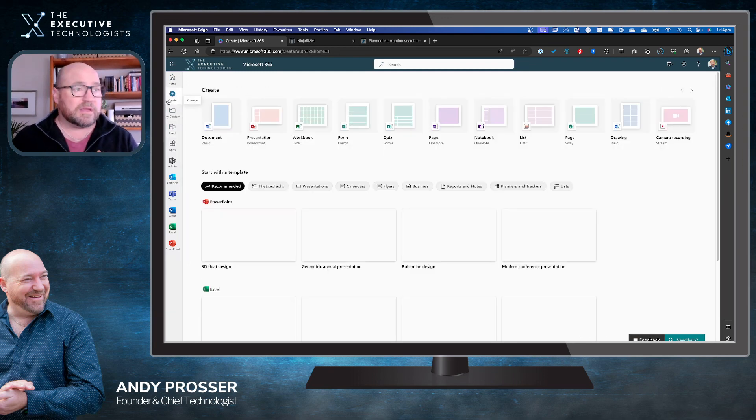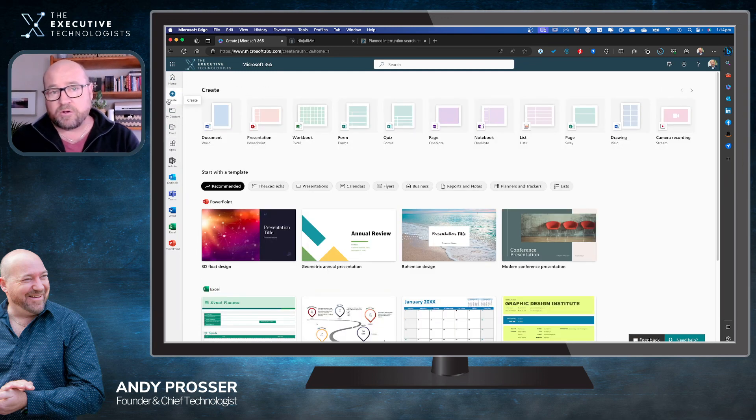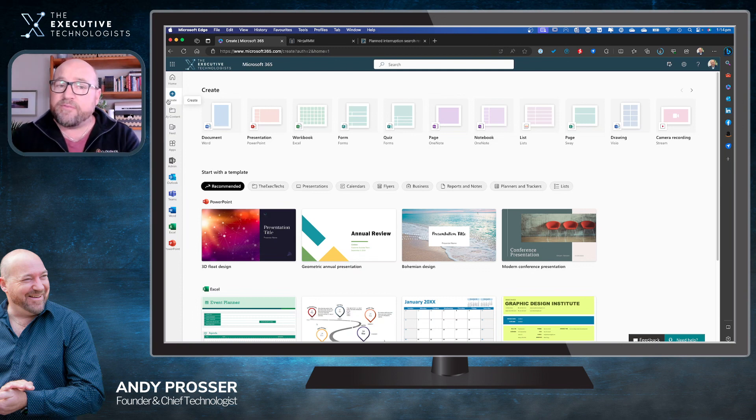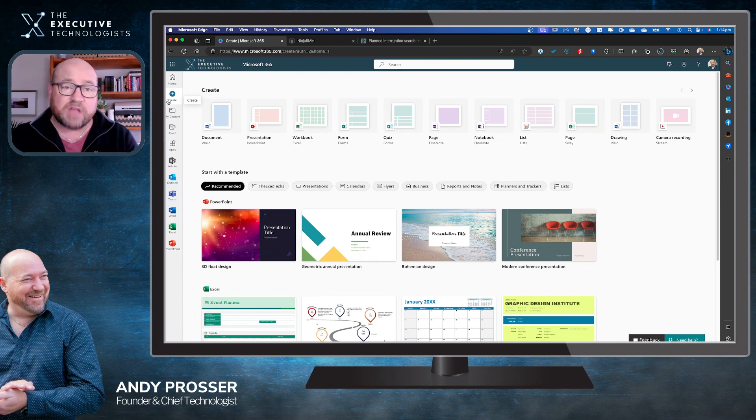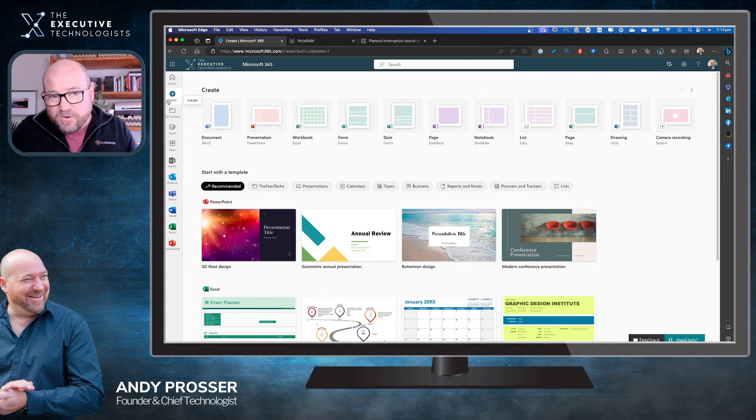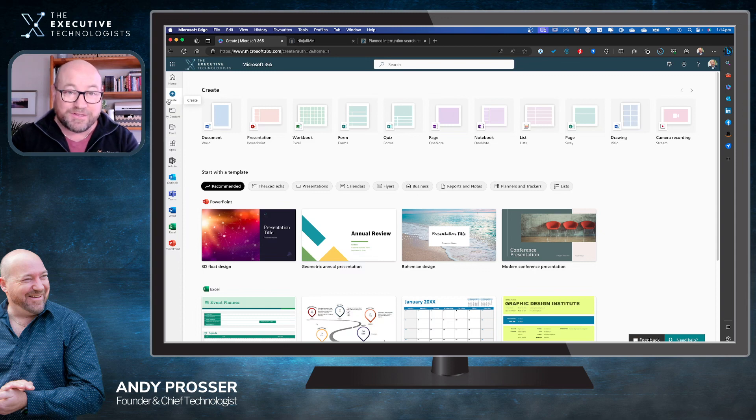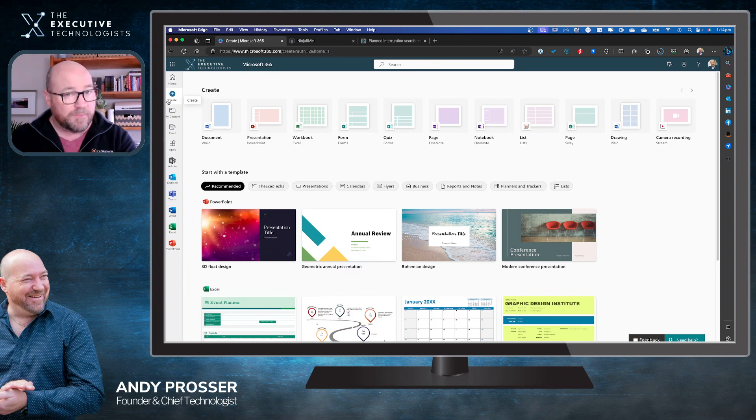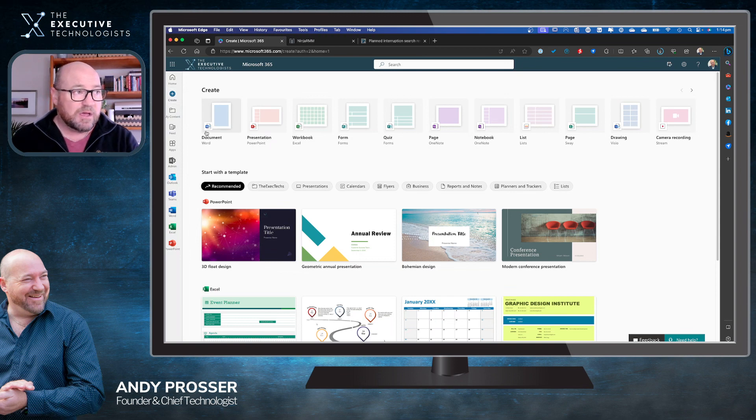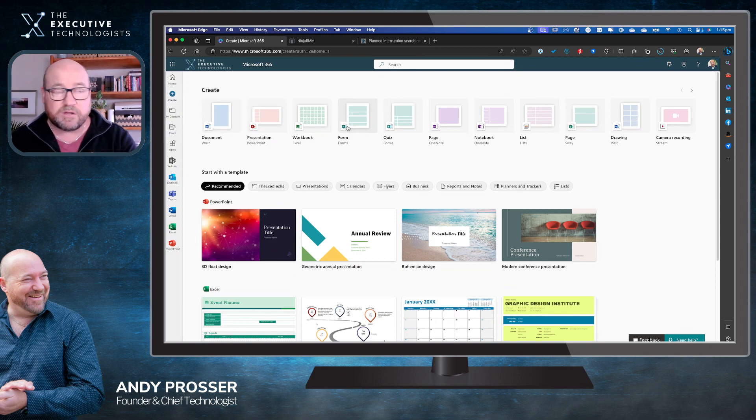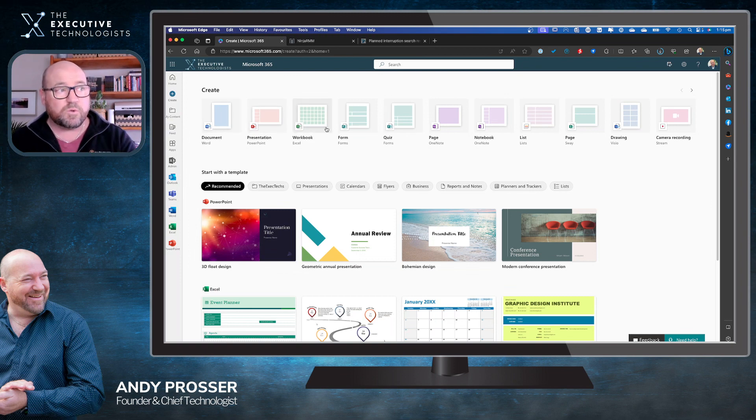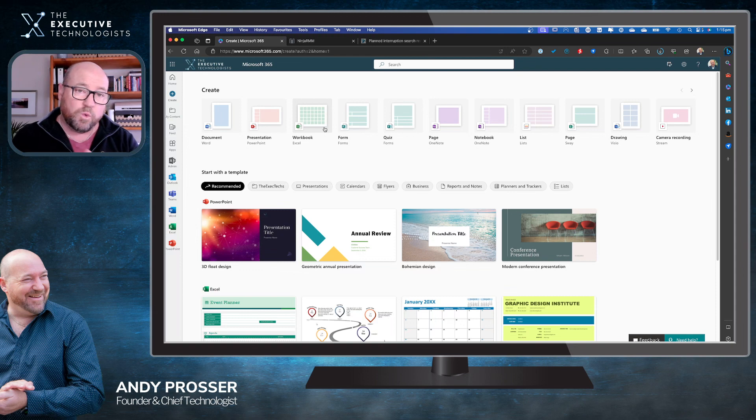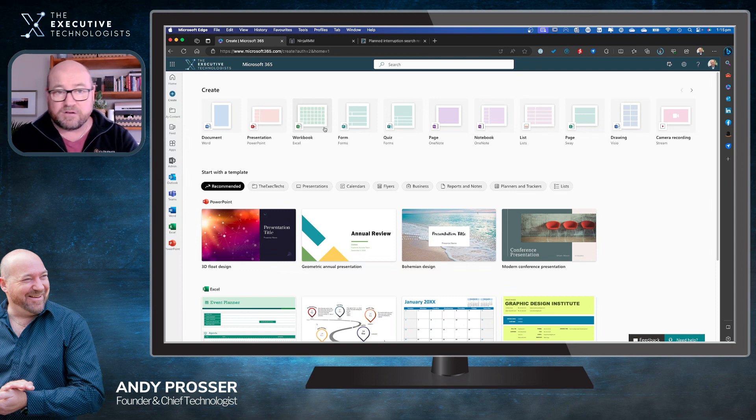But more importantly, there's a button here called Create. This is where you can get access to predefined templates that you can use as a starting point. Used Canva or any one of those creative applications? Same concept - start with a template. It's been around for a while but most people don't take advantage of this. We can see the different types of things we can create: documents, presentations, and workbooks from your staple of Word, PowerPoint, and Excel. Most people are familiar with these.